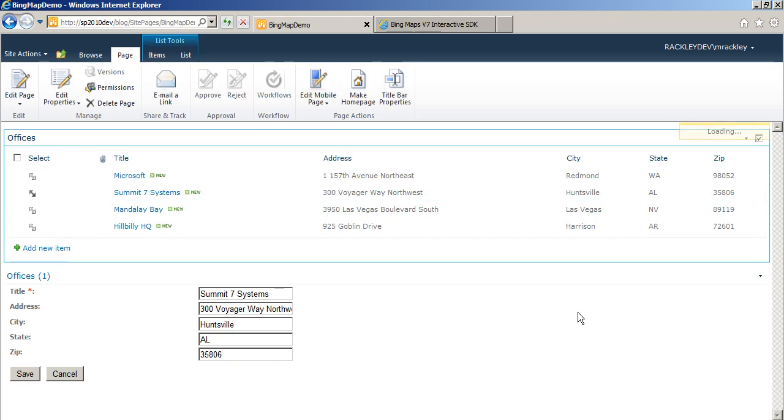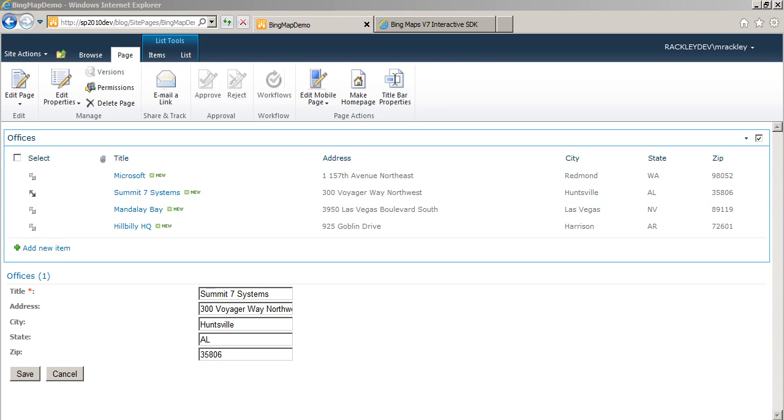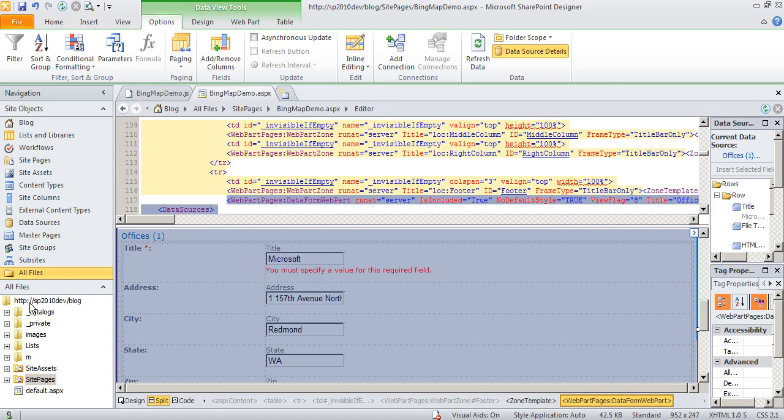Now what we need to do is get our script in here for the Bing map demo and have it read these form fields. So again, if we look at the script I have,